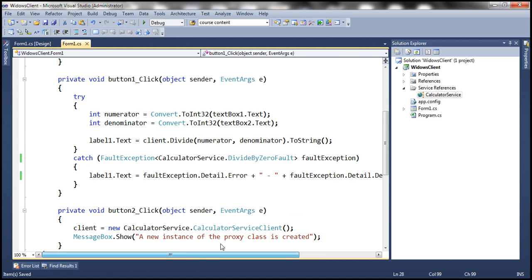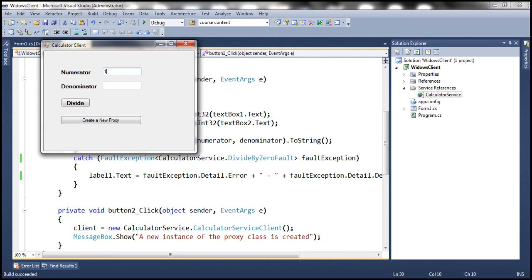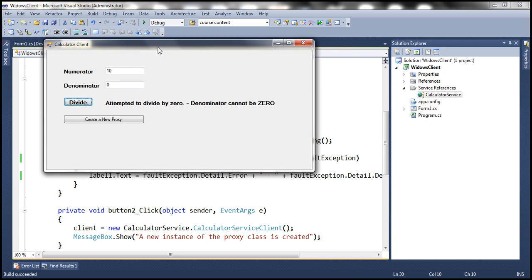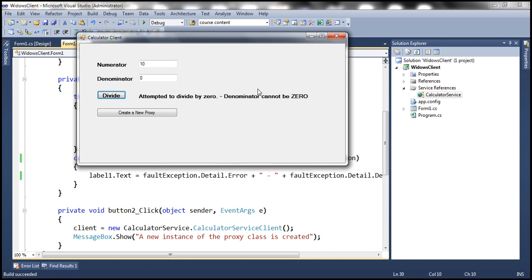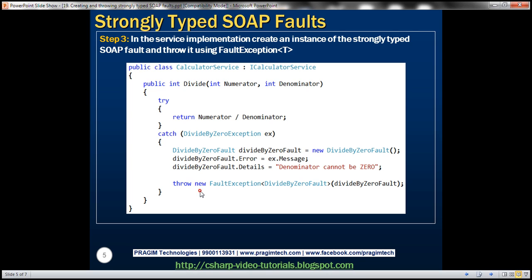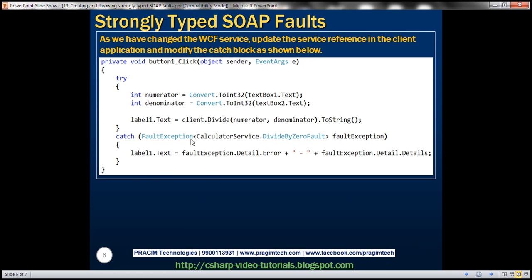With this change, let's go ahead and run the client. Let's pass 10 and try to divide it by zero, then click Divide. We should be able to retrieve the Error and Details properties of our strongly typed SOAP fault. And there it is — that's the value present in the Error property, and that's the value present in the Details property of the DivideByZeroFault exception we are receiving.